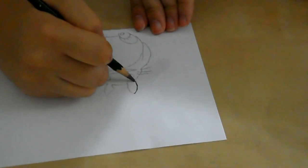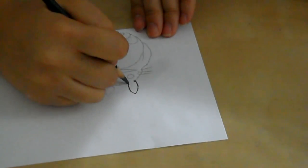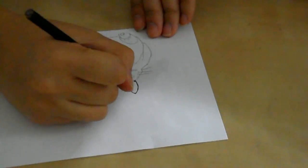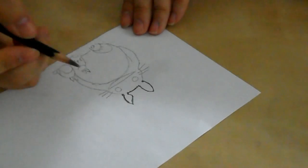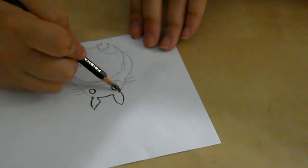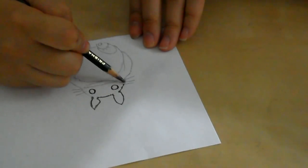Now take a really dark pencil and go over your picture. Make sure the pencil is really dark because this is what is going to be transferred onto the mug.